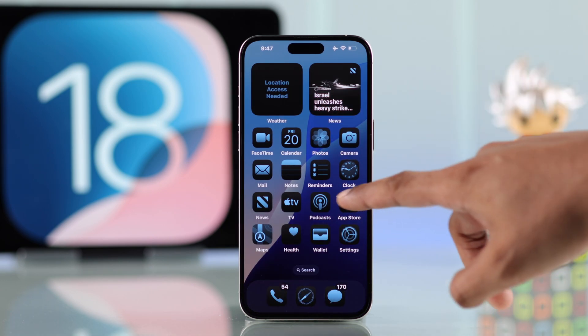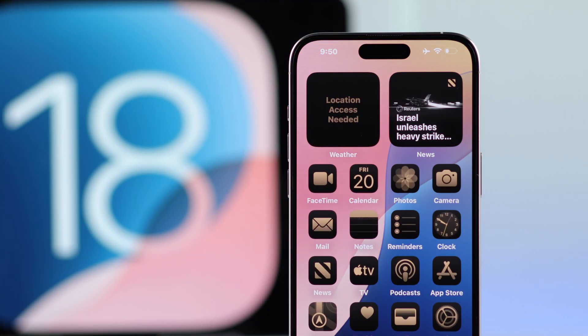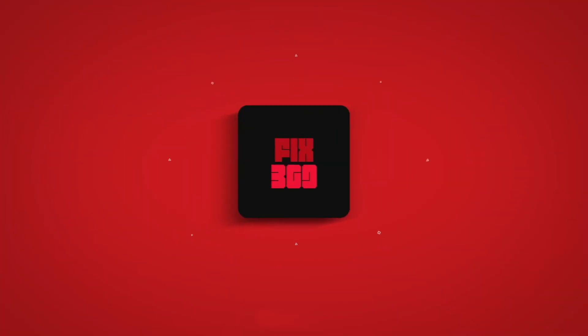So that's how you can change app icon color on iOS 18. If this helped, make sure to drop a like, subscribe to our channel for more, and enjoy.